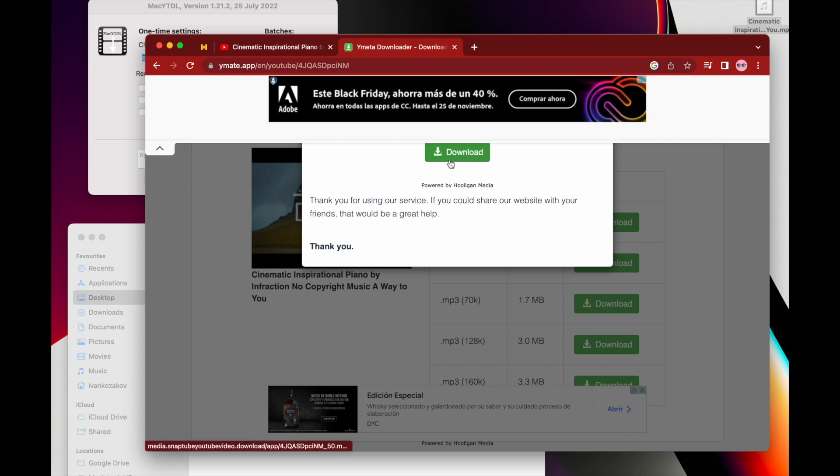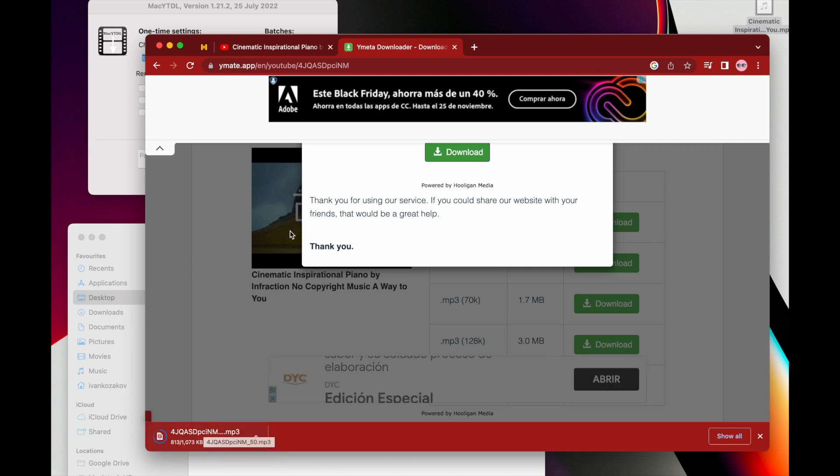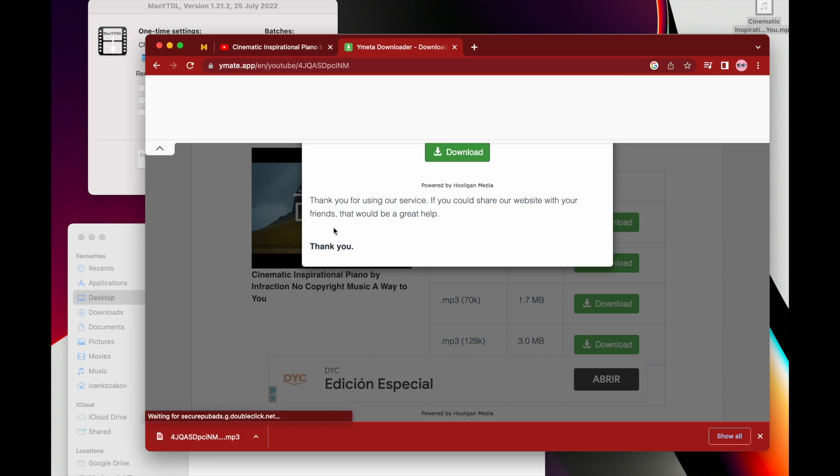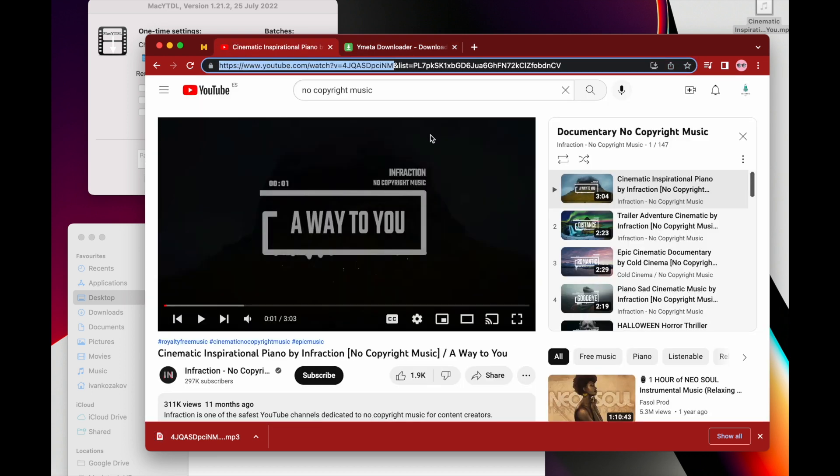And probably need to click download again. Yeah, and it just downloaded my file, but you could see that it's not easy at all. There is another option like this.